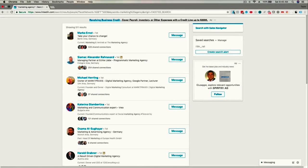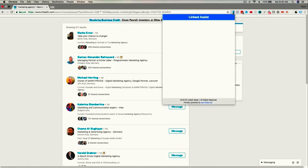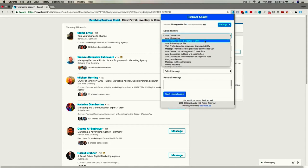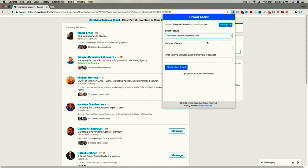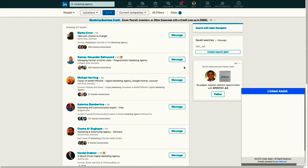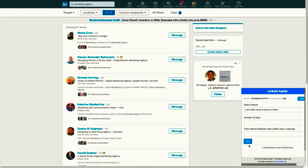Auto Profile Viewer and Endorse of Skills: One of the most effective LinkedIn strategies is endorsing your connections for the skills they have listed on their profile. It makes them feel validated and appreciated by you. With Linked Assist, you no longer have to spend hours of your time clicking on individual profiles and painstakingly endorsing skills one by one.